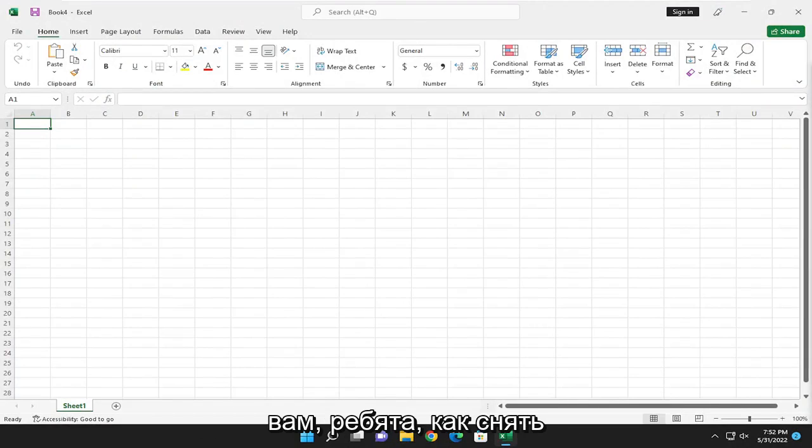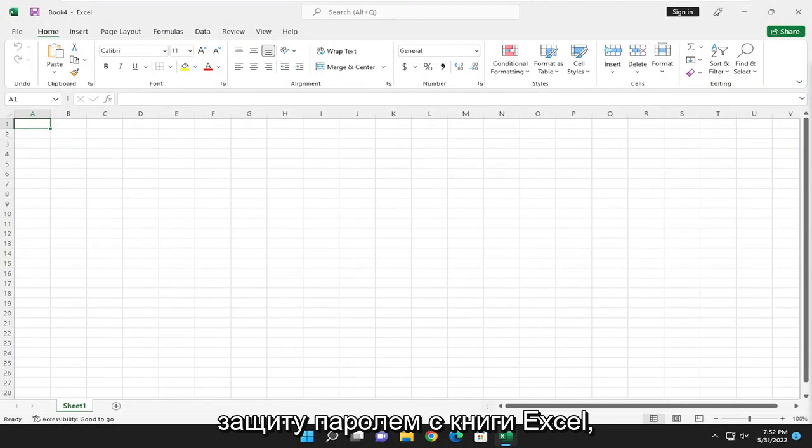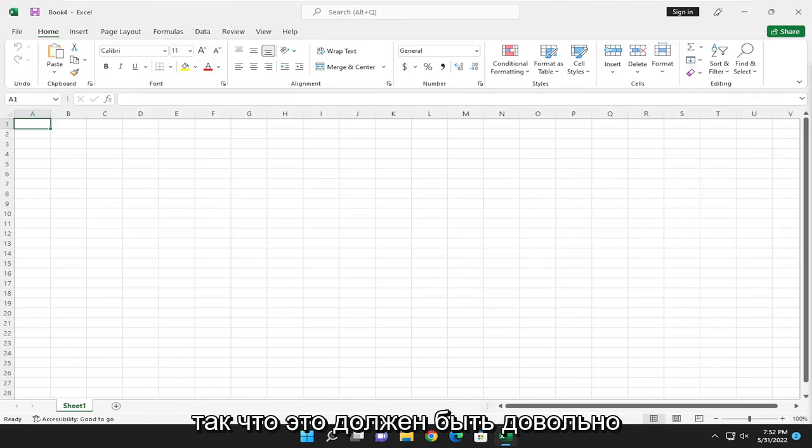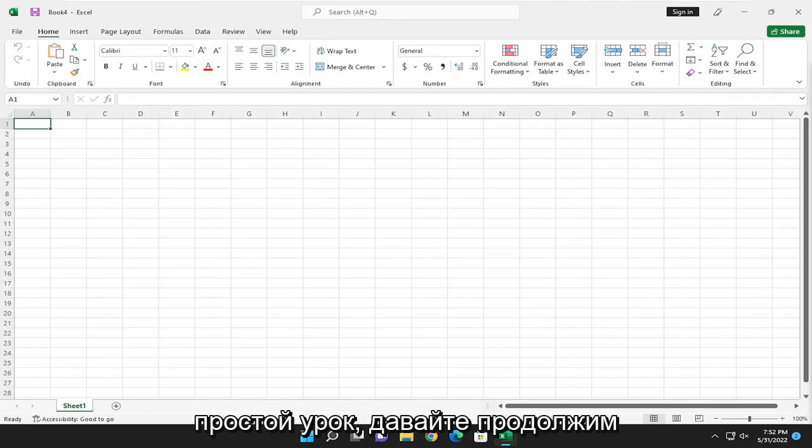In today's tutorial, I'm going to show you guys how to remove password protection from an Excel workbook. So this should be a pretty straightforward tutorial.